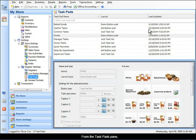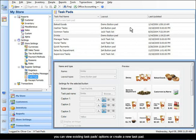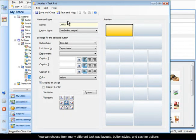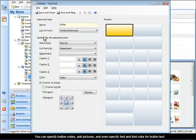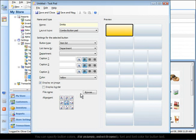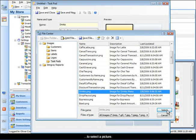From the task pads pane, you can view existing task pad options or create a new task pad. You can choose from many different task pad layouts, button styles, and cashier actions. You can specify button colors, add pictures, and even specify font and font color for button text. For example, select Browse to select a picture.